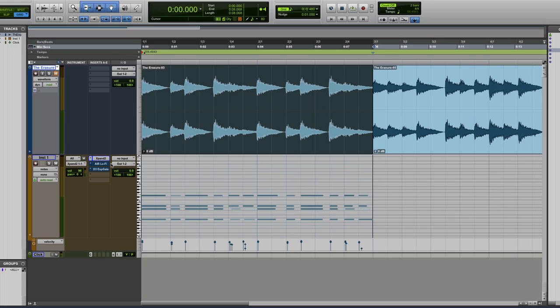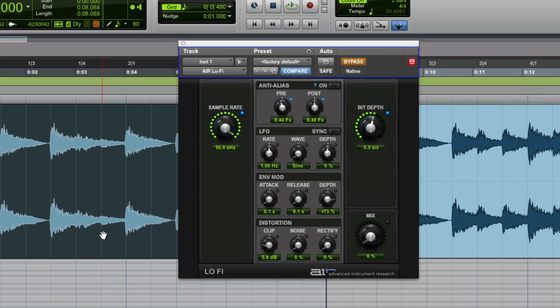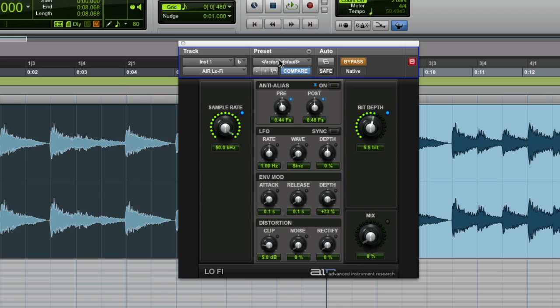And the way you can achieve that is you open up Air Lo-Fi, which is a sadly underused plugin, but very cool in times. And you open it up to the factory default setting. And you pull the bit depth down to about 5.5 bit and leave everything else as is. And you put a little bit of clipping in, no noise and no rectifier, but a tiny bit of clipping in there.